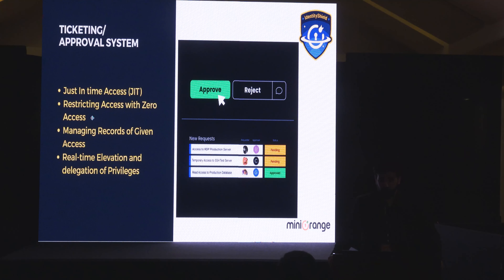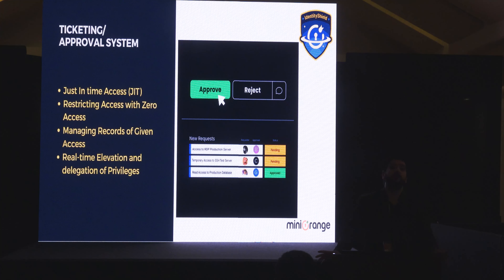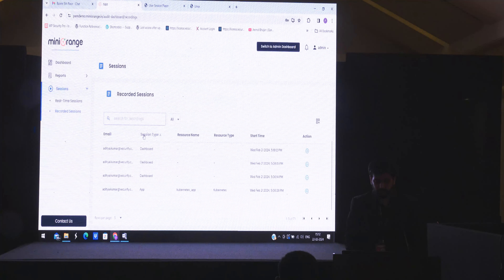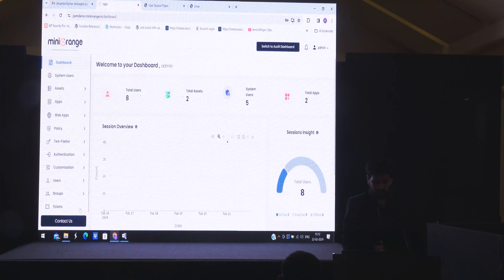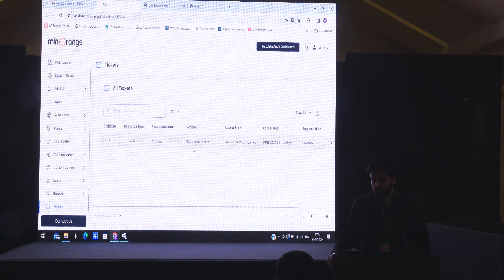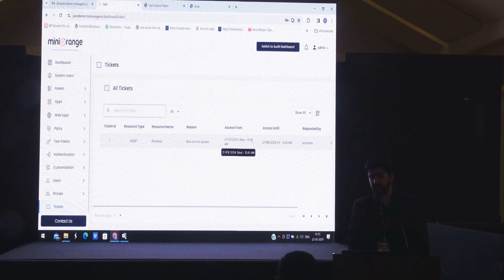This also allows you to enforce zero access by default — no user has any access unless they ask for it. You can also real-time elevate or delegate access. In the ticketing interface, you create a ticket and mention the reason. If there's an approval system, the admin gets a notification that a user is requesting a resource, and can approve or deny it — specifying the access time window and who is requesting.